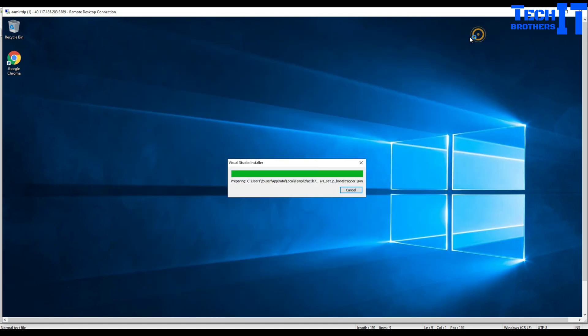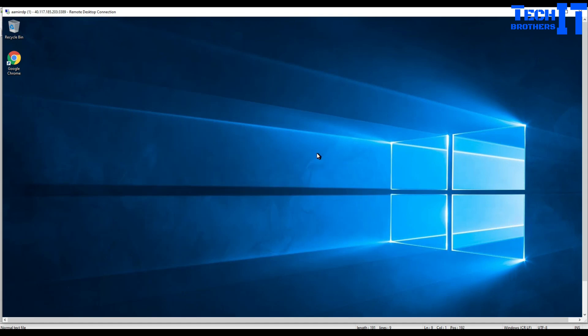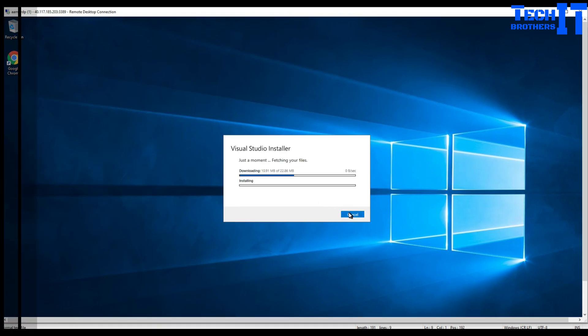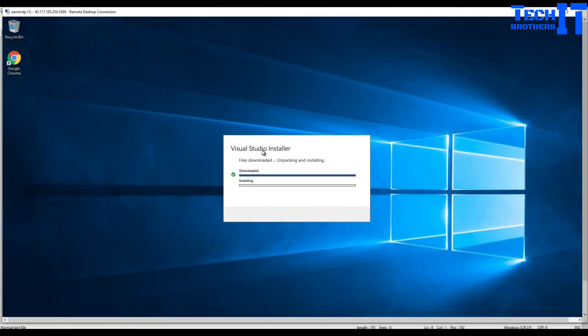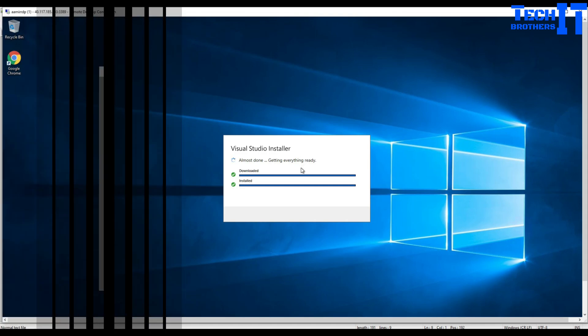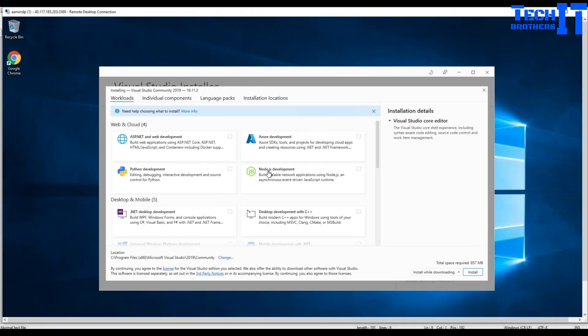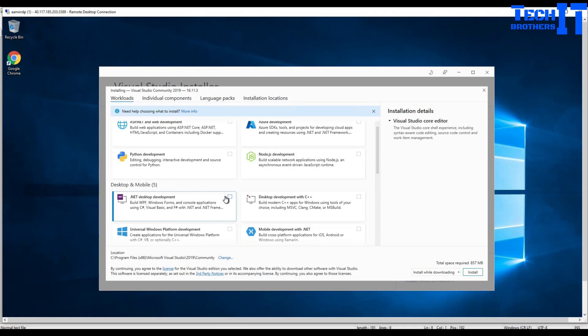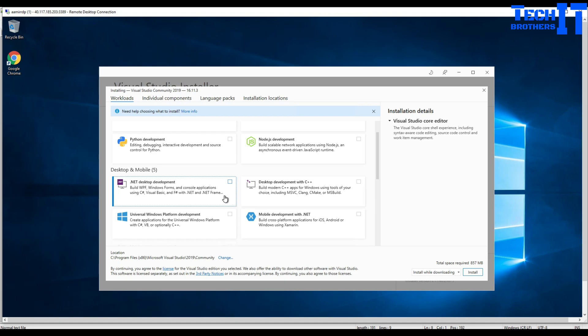Visual Studio installer continue, it downloaded the Visual Studio installer. Now it's installing, almost done, getting ready. So it's gonna bring you on this page.